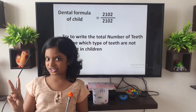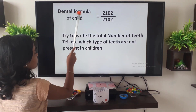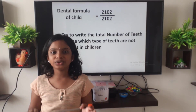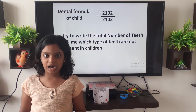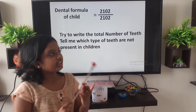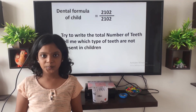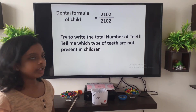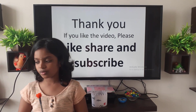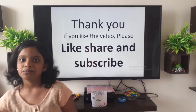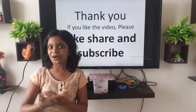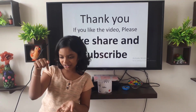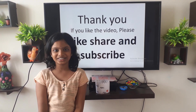I will ask you two questions. First question: the dental formula of a child is 2-1-0-2 over 2-1-0-2. Find the total number of teeth in the baby's mouth, and also tell me the type of teeth which is not present in the baby's mouth. Keep your answer in the comment box. Thank you for watching this video. If you like this video, please like, share, comment, and subscribe to our channel. If you find any mistake in this video, please keep it in the comment box.